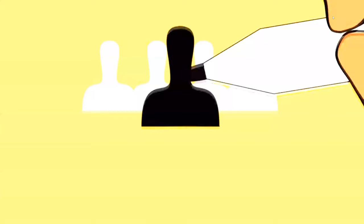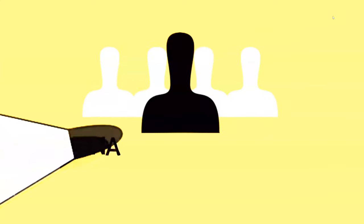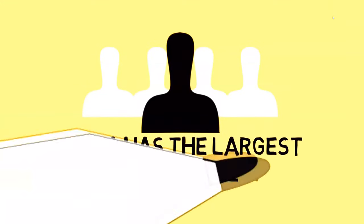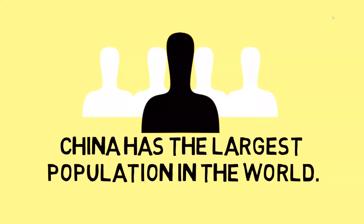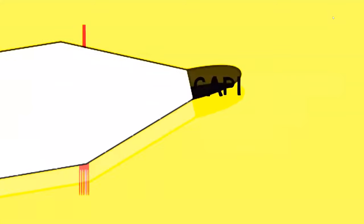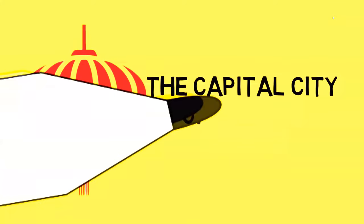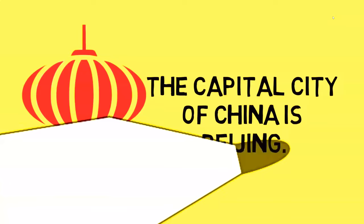Now, when it comes to the largest population in the world, meaning where do the most people live, China tops the list. That is because it is said that there are approximately 1.3 billion people living in China. Just like in the United States of America, our capital city is Washington, D.C., China has a capital city too. The capital city of China is Beijing.